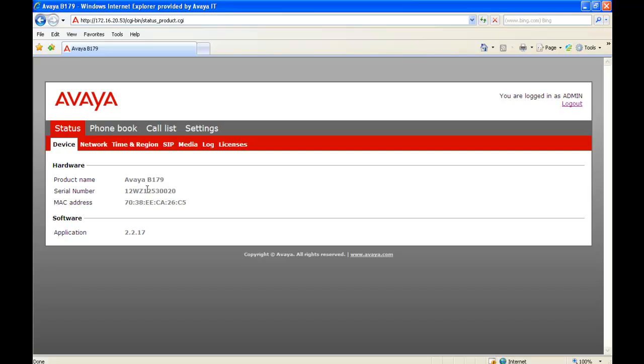And it brings you to the Status page. These are all status. Under Device, you'll see the product name, B179, the serial number, the MAC address, and the application software on the B179.